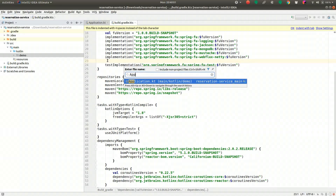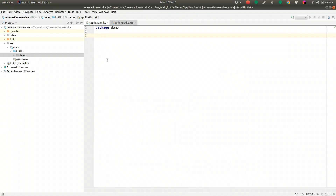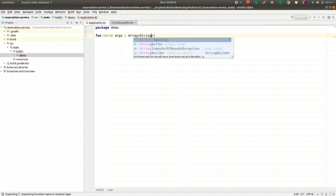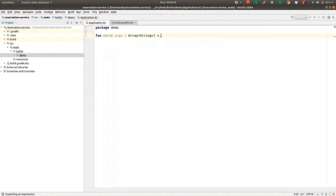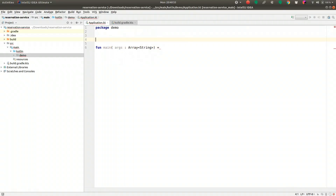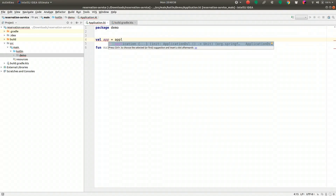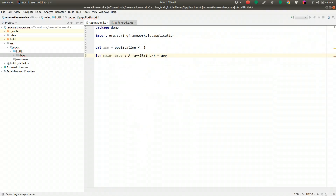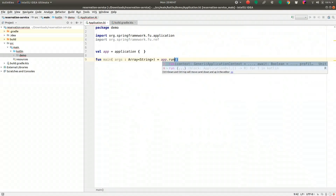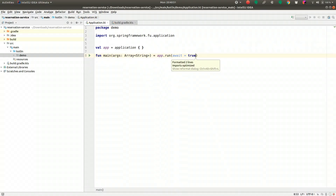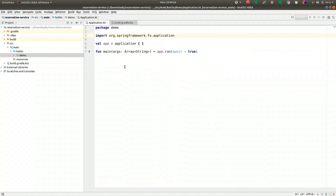Let's go ahead and build our application. It's going to have a main function — in Kotlin there are member functions and top-level functions. I'll write a fun main taking an array of strings. The entry point creates an application: val app equals the Spring Boot DSL for creating an application, then app.run with await equals true. That's it — a simple Spring Boot application. We're creating an application context and telling it to keep the thread open so the JVM doesn't quit immediately.